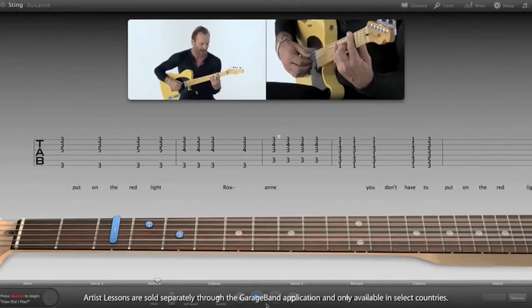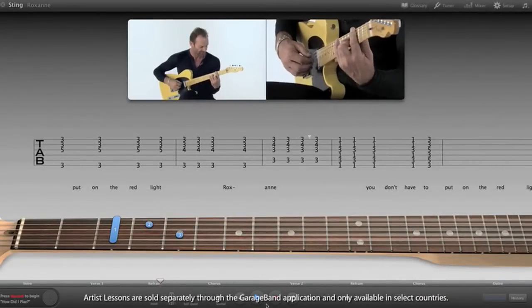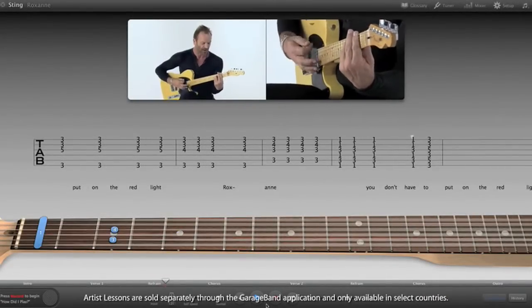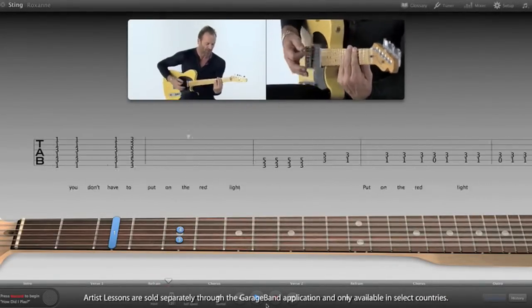And with GarageBand Artist Lessons, you can even learn your favorite songs straight from the original artists themselves.